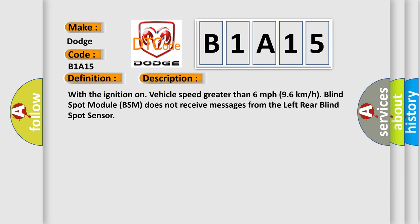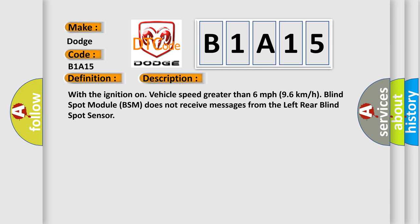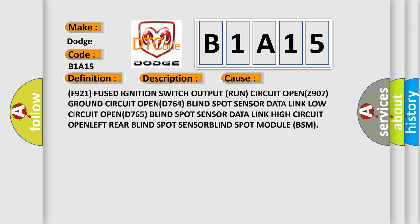This diagnostic error occurs most often in these cases: F921 fused ignition switch output run circuit open, Z907 ground circuit open, D764 blind spot sensor data link low circuit open, D765 blind spot sensor data link high circuit open, left rear blind spot sensor, blind spot module (BSM).